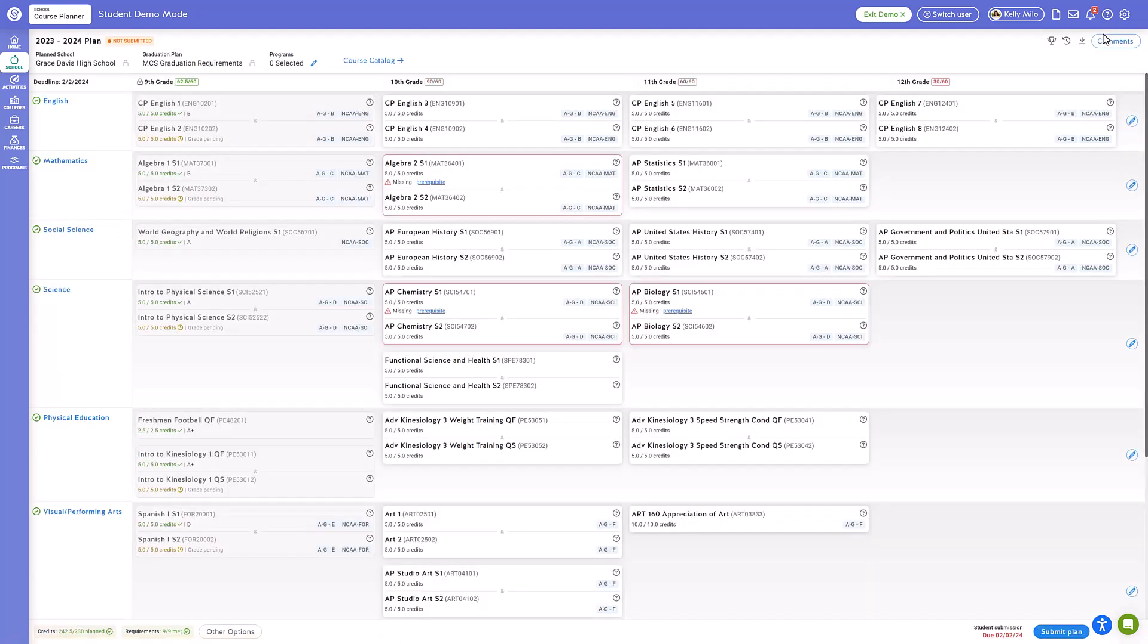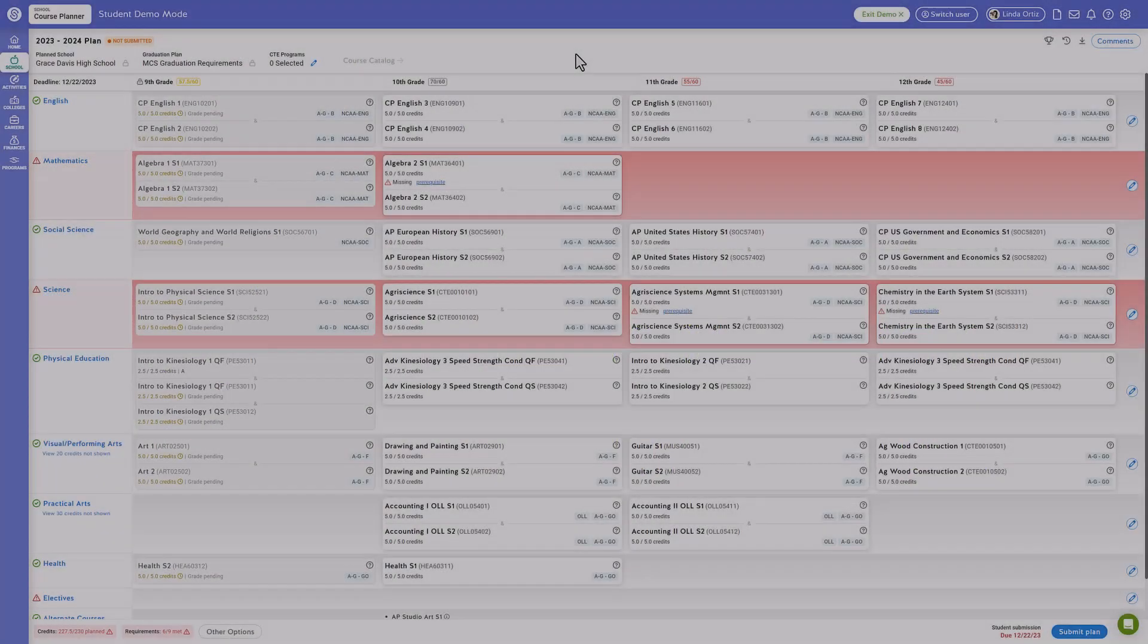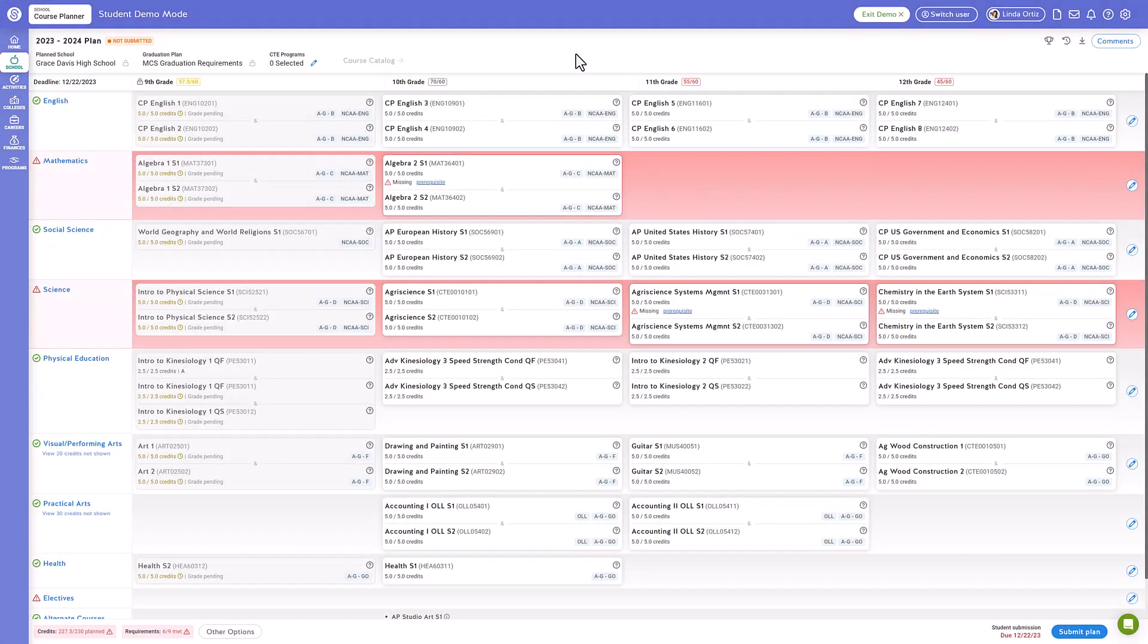Once you've progressed through your course plan, you will reach the summary page. Here, you can see an overview of the courses you've already taken, as well as the courses you've added to plan for your future.